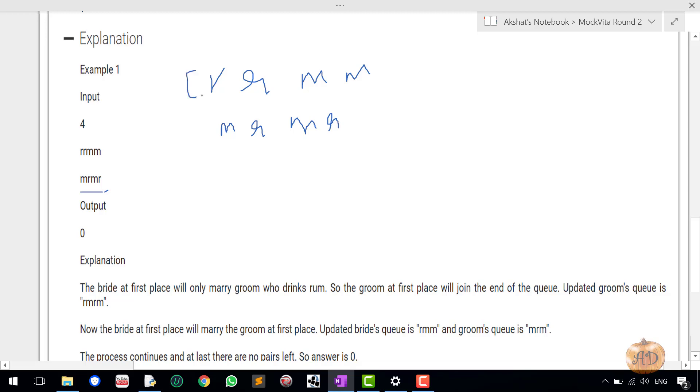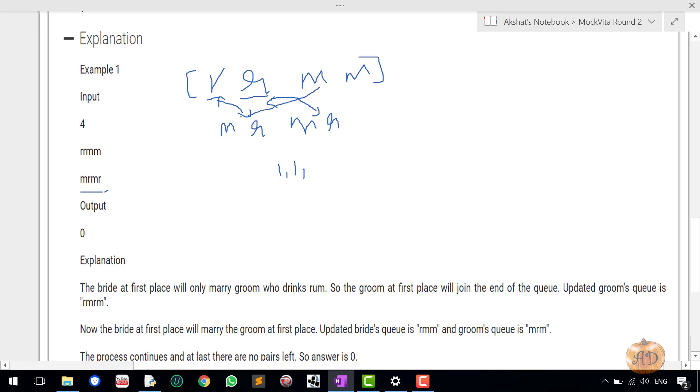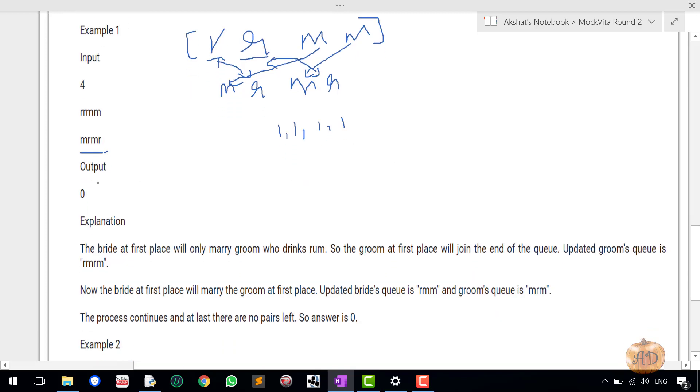It will see that she is rum, okay. So now she is looking for a partner who drinks rum only. So this rum gets matched to this rum, so this is one pair. Now she is looking for another partner who drinks rum, so it matches with this one, so it's again one pair. And this one matches with the mojito and this one matches with the mojito. So basically all the couples would be married to each other and so there would be no couple left remaining, so the answer would be zero.